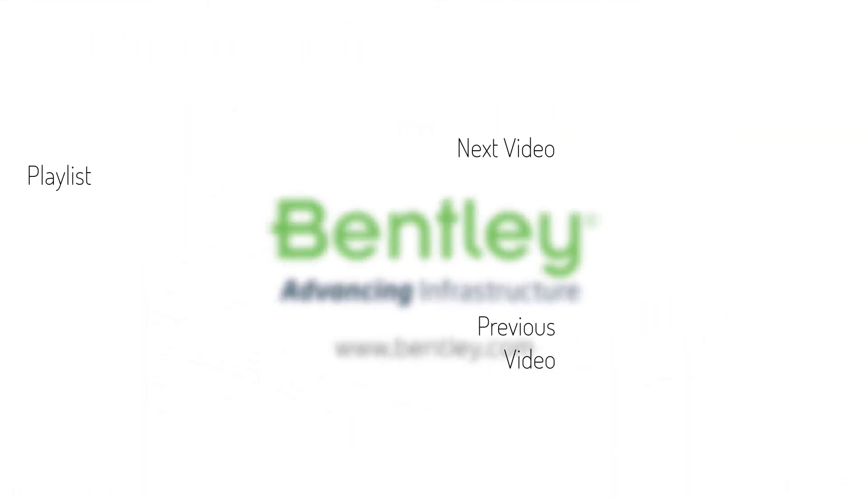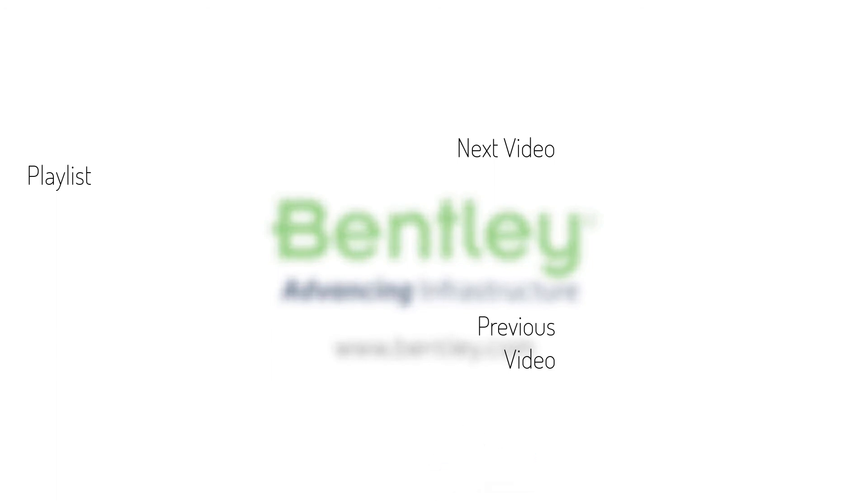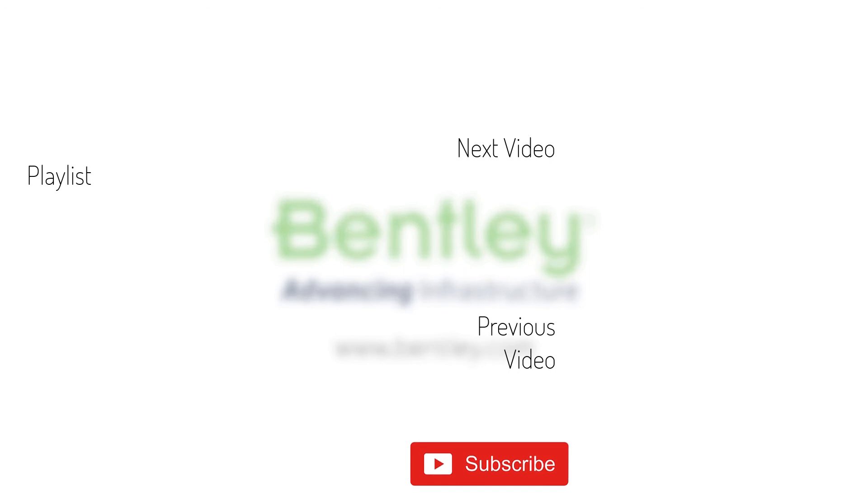If you found this video helpful, please give it a like. If you want to see more such series, consider subscribing to our channel. Thank you and see you next time.